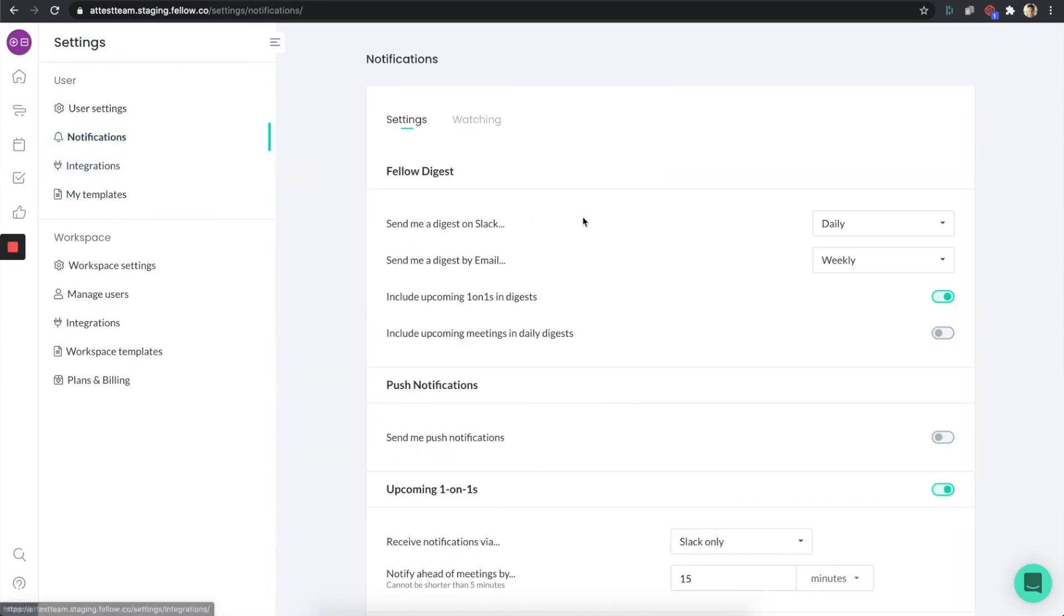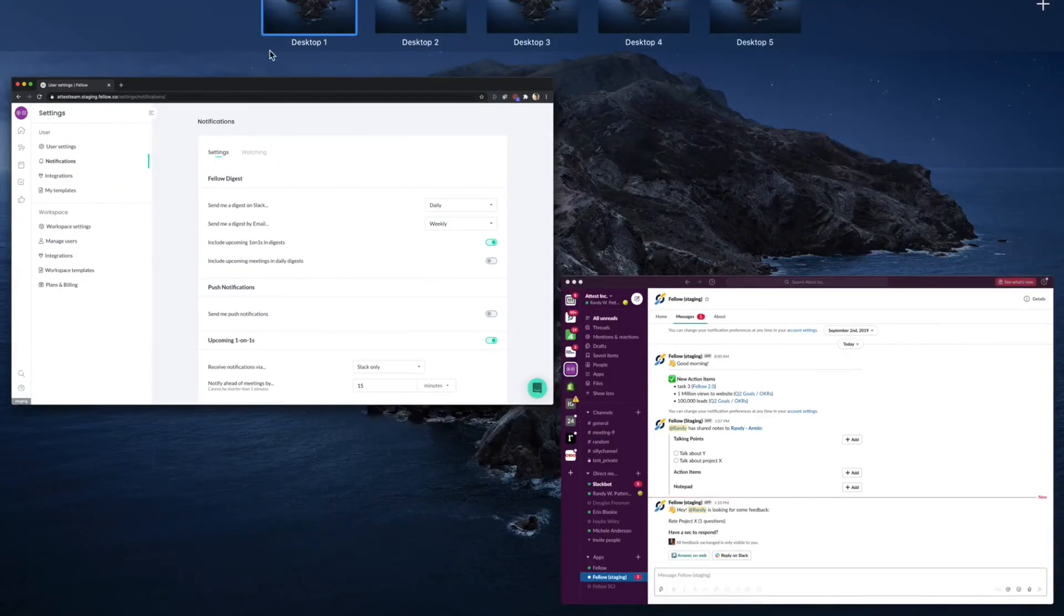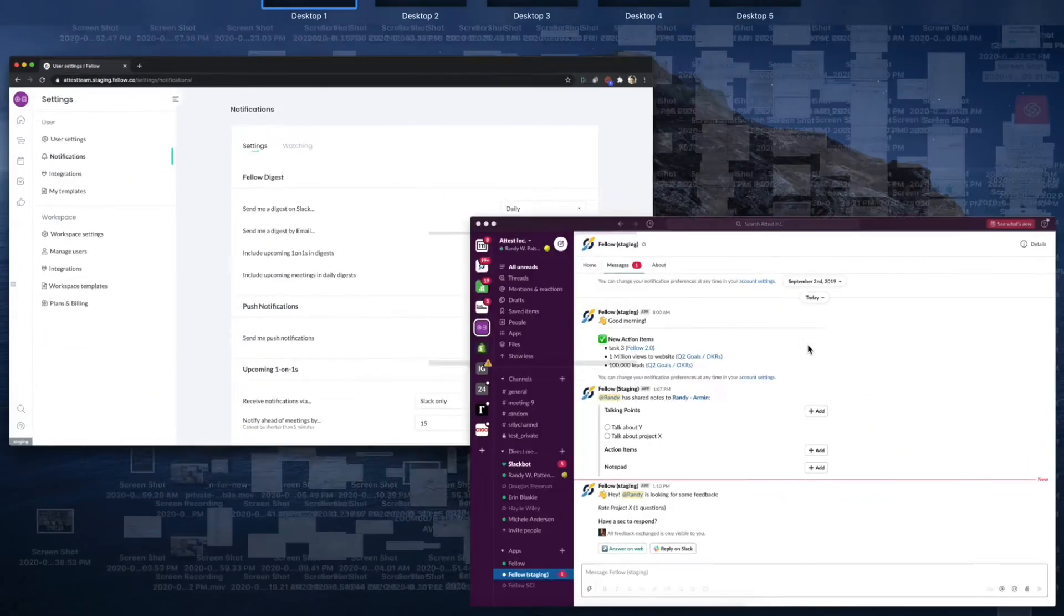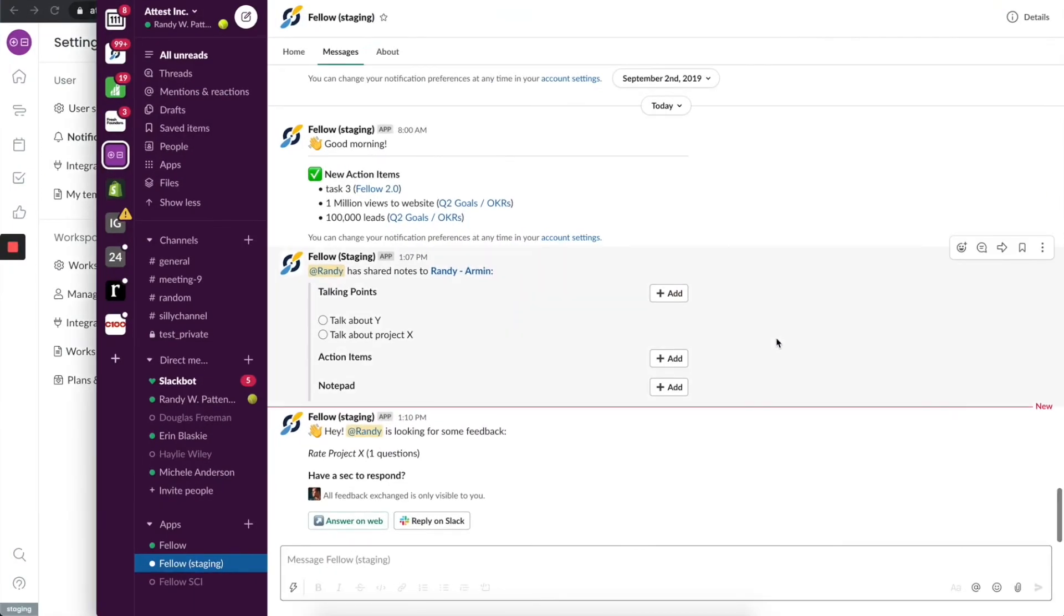This allows you to make some changes, for example to the Slack digest, when you want to get it and what's included. You can actually go and take a look at those things as well. So going back to Slack.